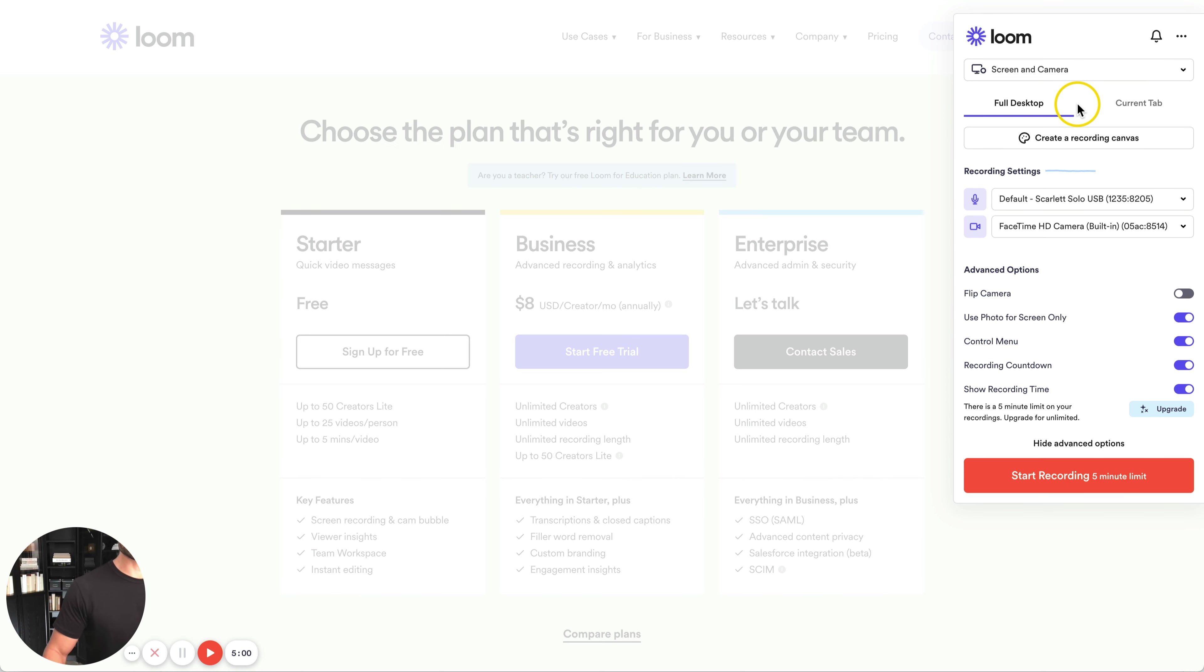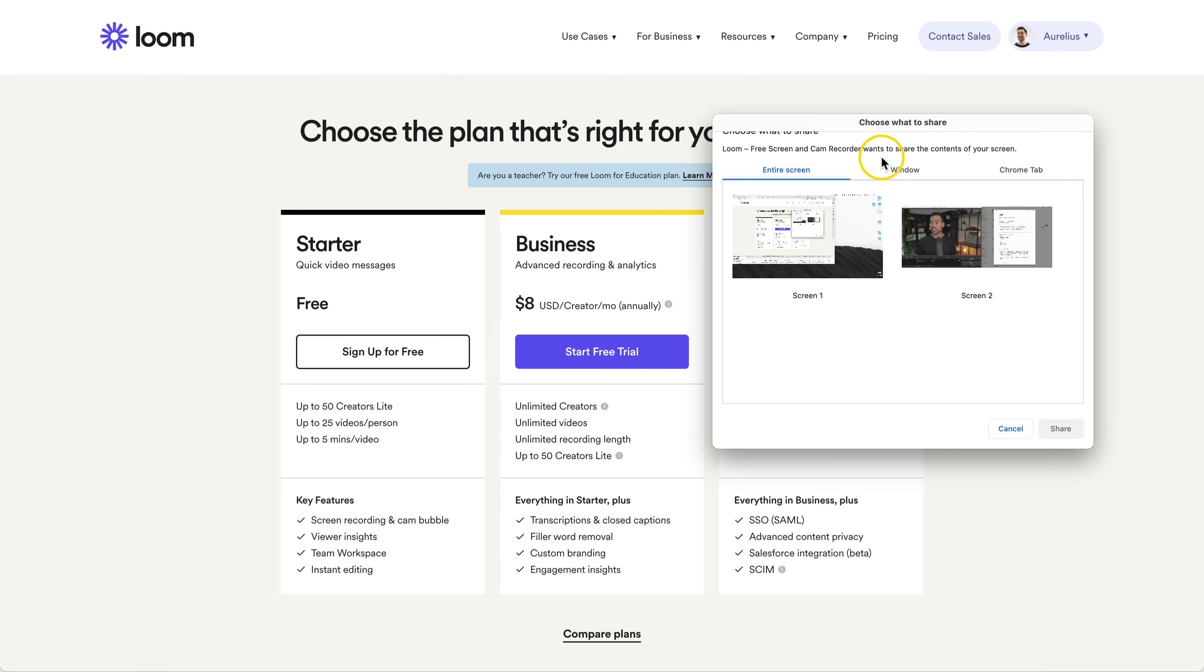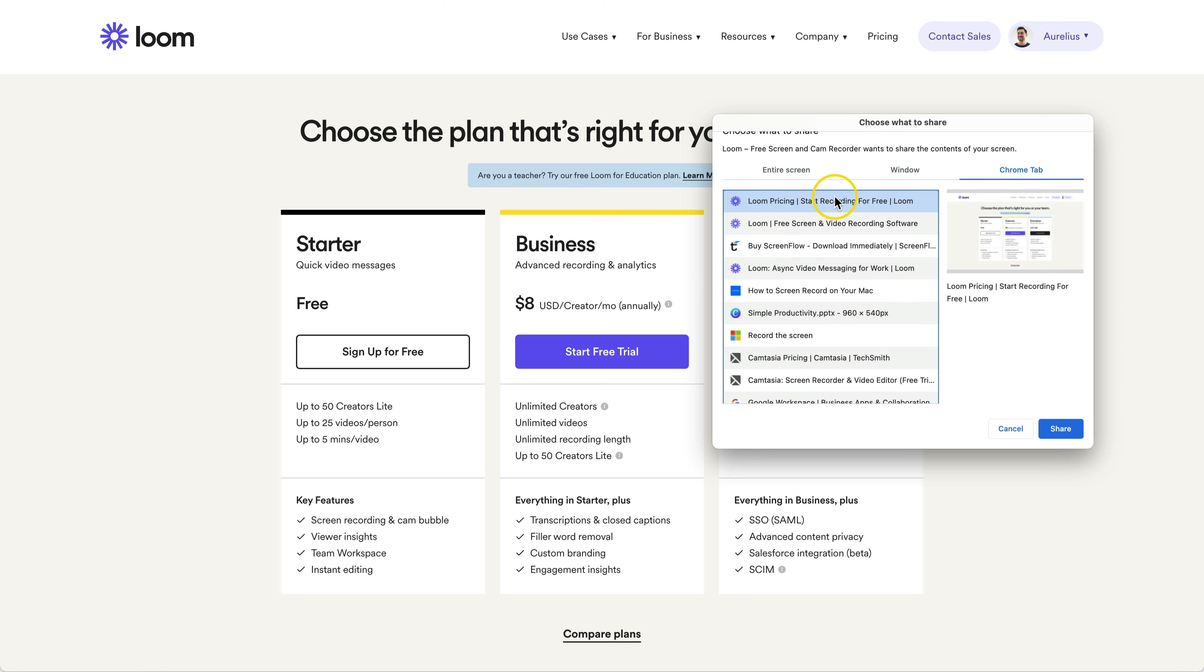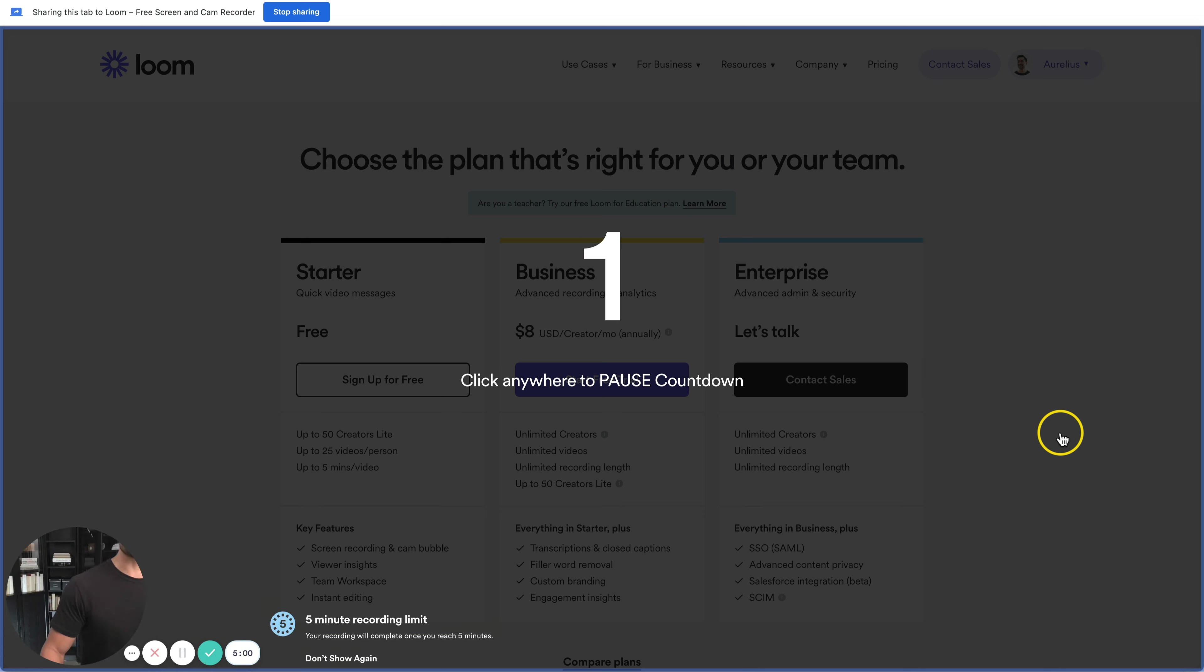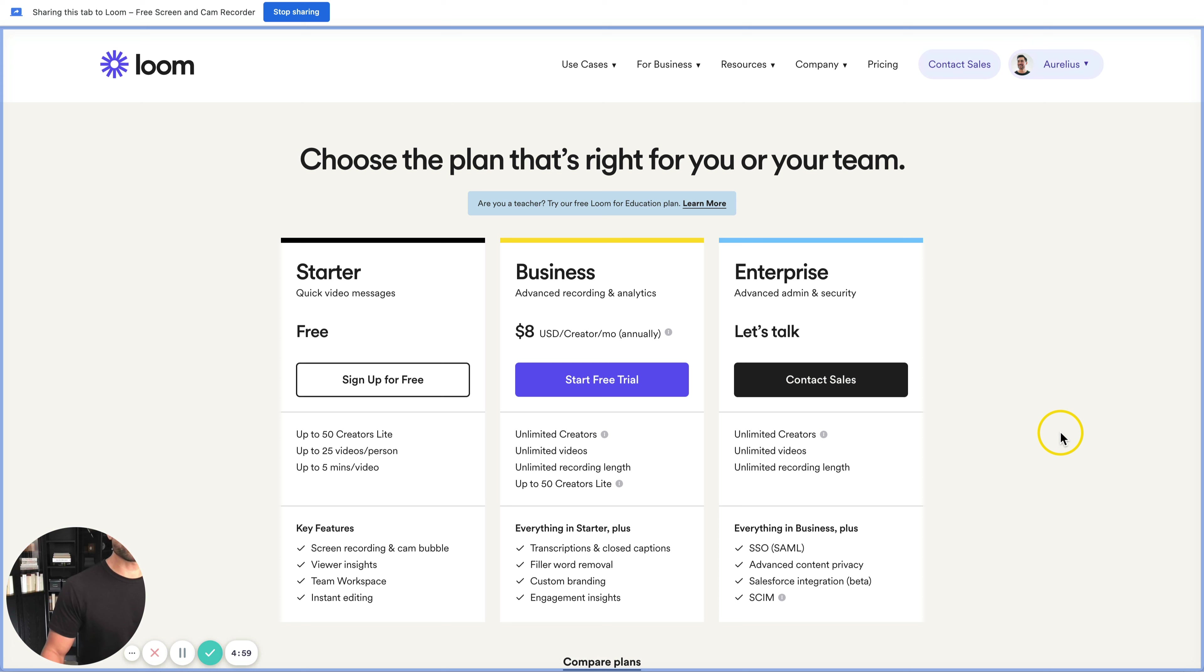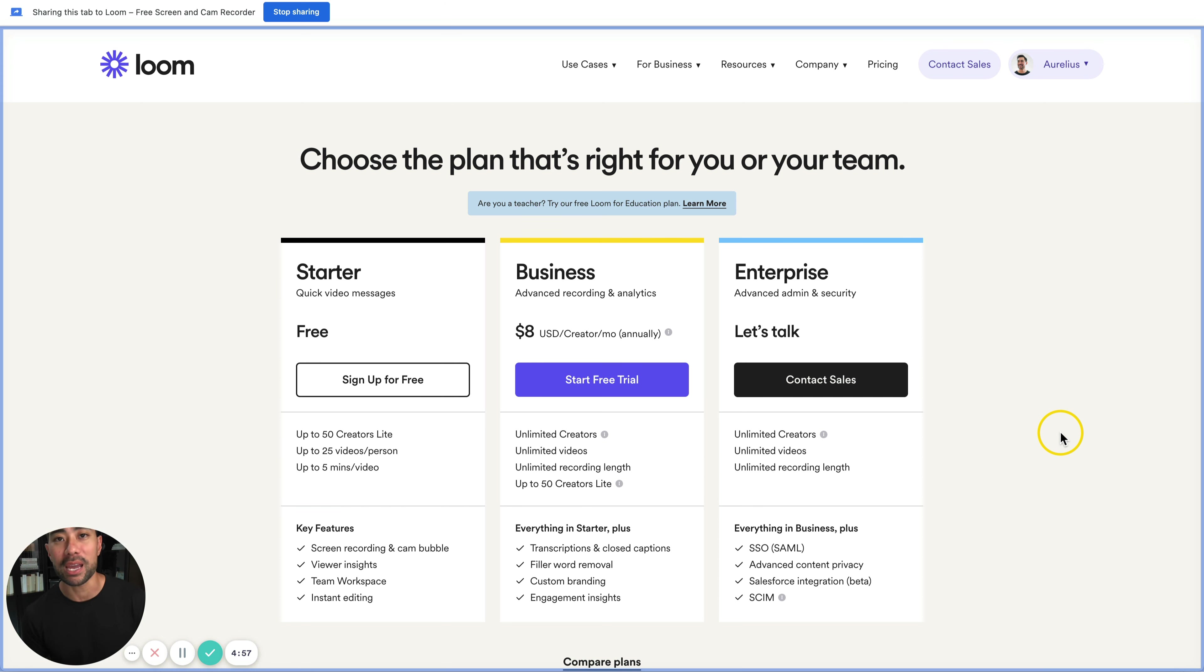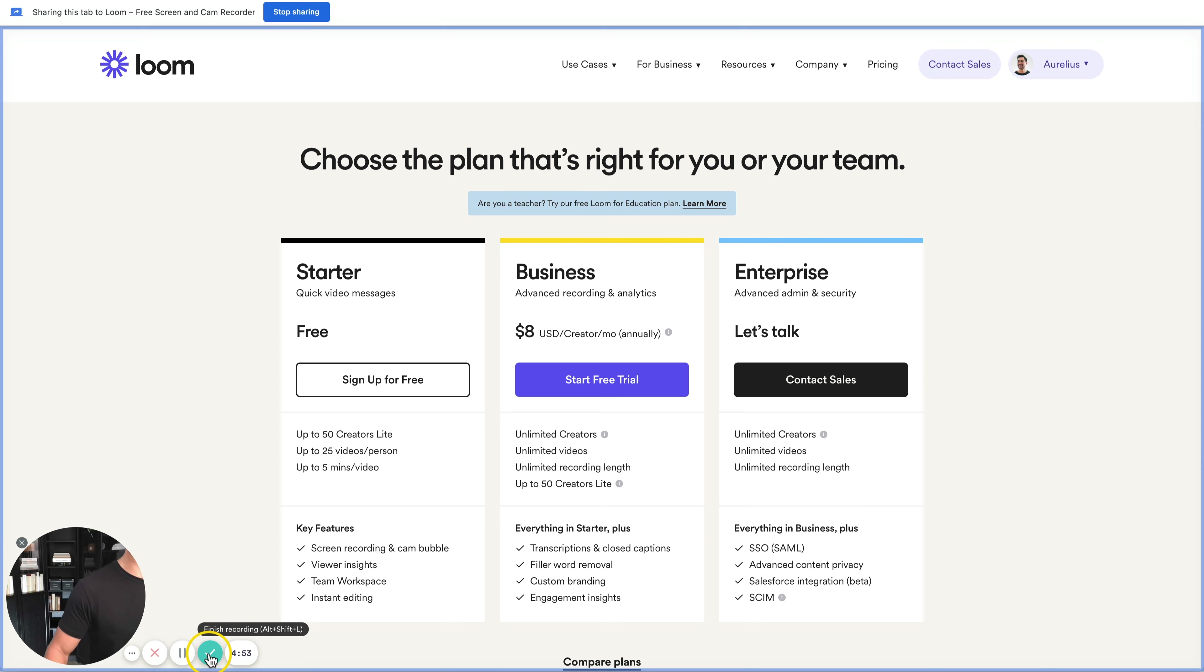Let's go ahead and do a demo recording. I'll click on start recording. It's going to request what I want to share: entire screen, window, or Chrome tab. In this case, I'll select Chrome tab and the Loom pricing page. Let's click on share. You're given three seconds to get ready. That's the countdown and now we are recording. Obviously my FaceTime camera is right there. I'll go ahead and stop this recording.